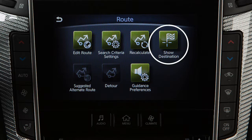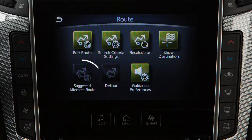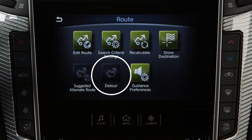Show Destination, to show a map of the destination on the upper touchscreen display. Suggested Alternate Route, used for manually searching for a detour with traffic information taken into consideration. Detour, used to set a detour as long as the vehicle has not deviated from the set route.